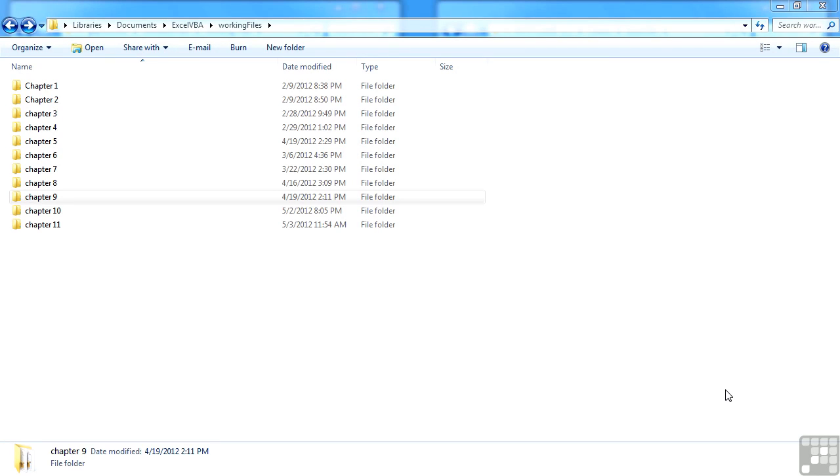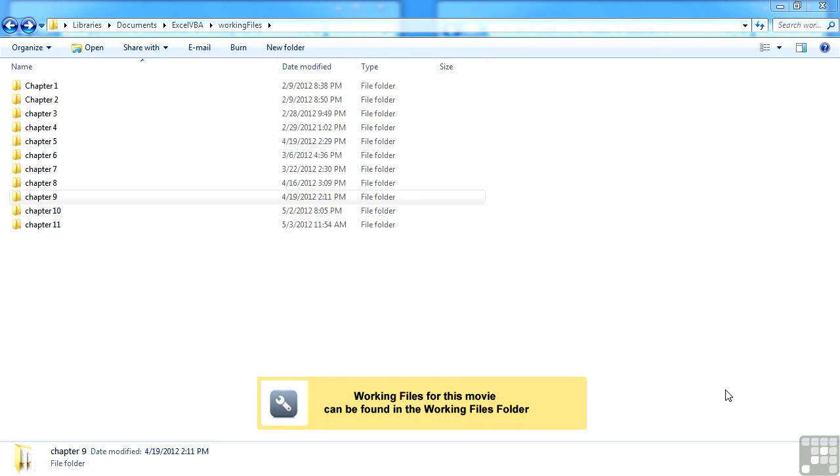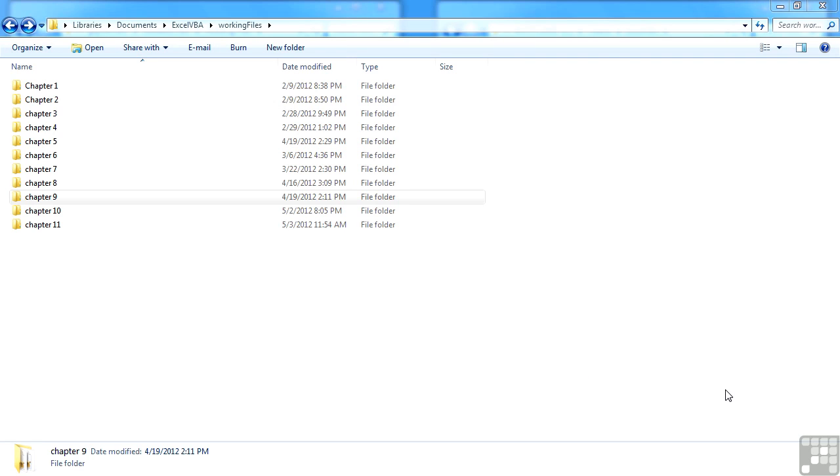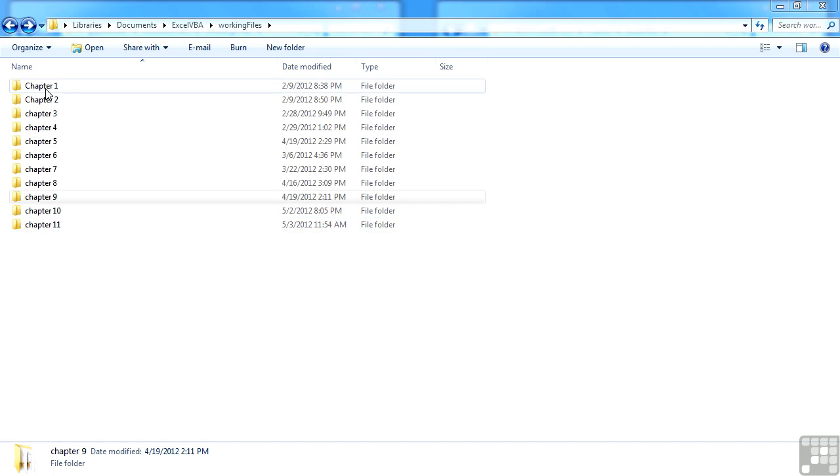With this Excel VBA title, you'll get a set of working files. Now, they've been structured to match the chapters of the title. So you'll see that we have chapter one all the way through to chapter eleven. Some of the chapters have more files than others.